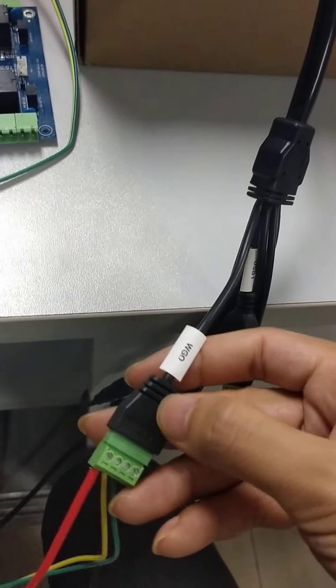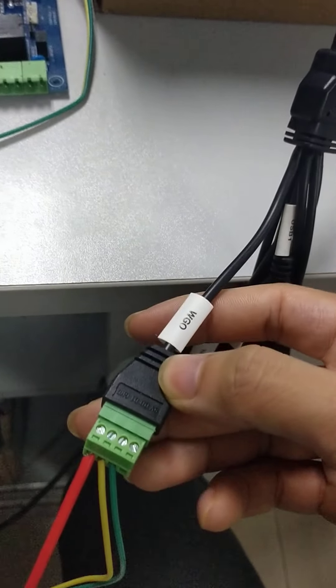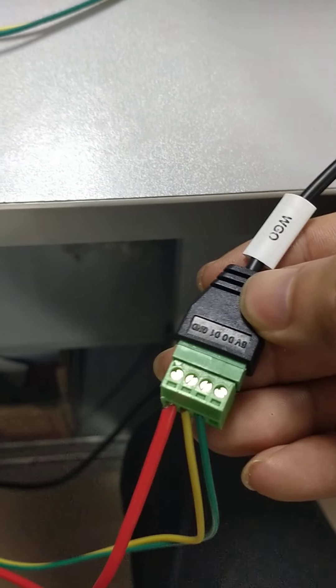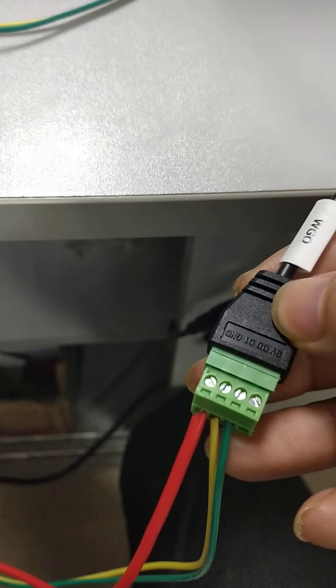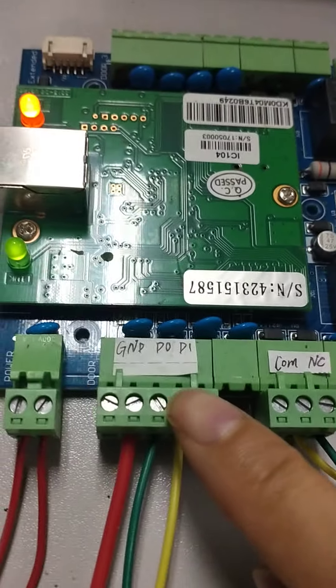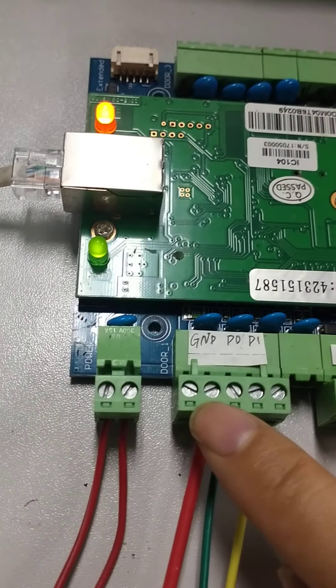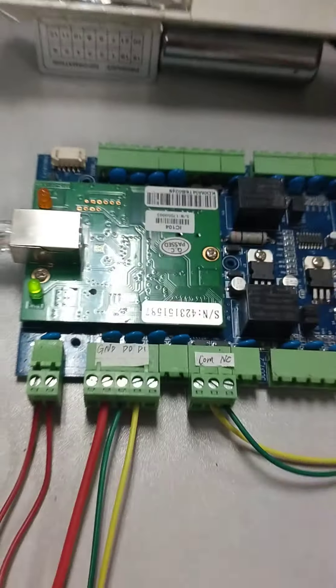Let's check the Wiegand output. The D0, D1 and GND connect to the D0, D1 and GND of the board.